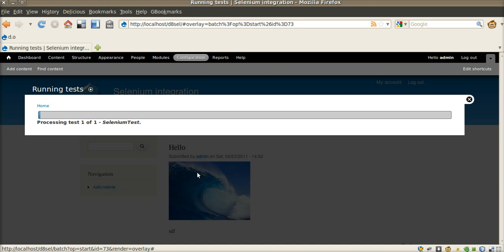The first test creates a node and upload image to it. And then check that image exists on the node view page.